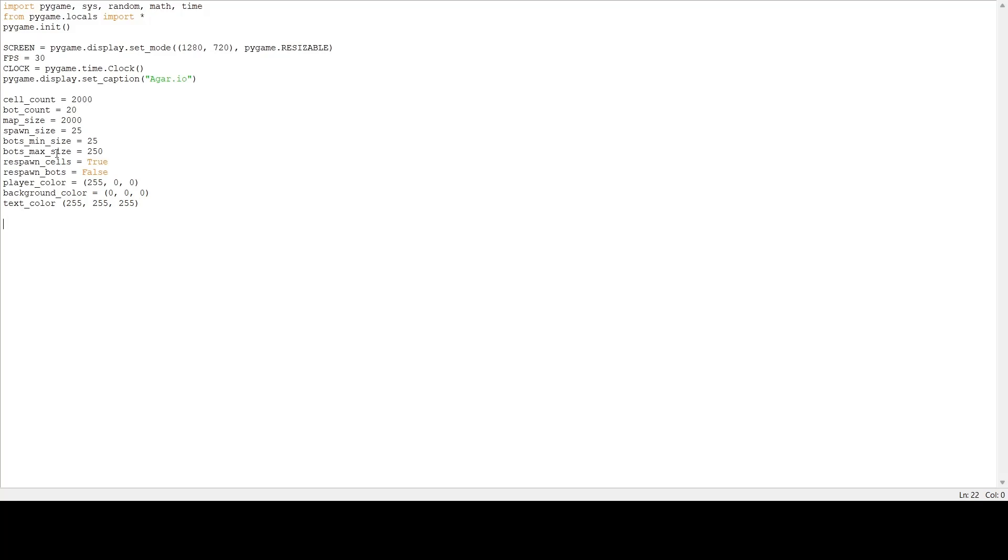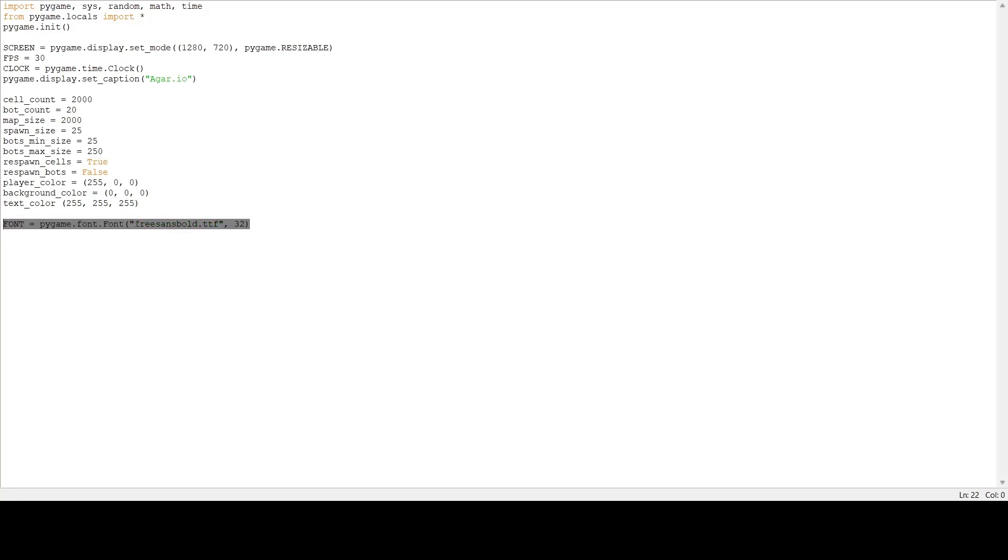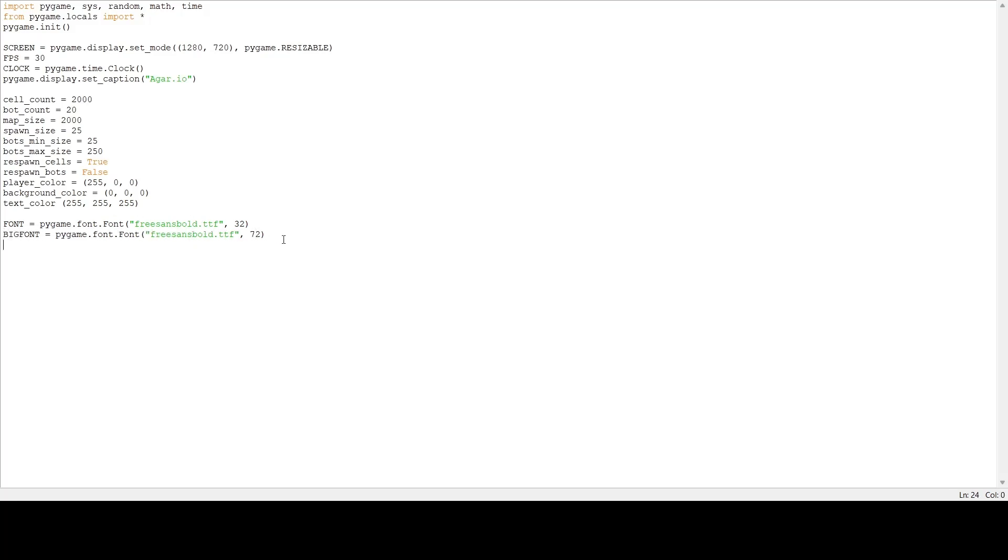Now let's set up some other stuff such as our font. It's going to be pygame.font.Font, the font's going to be FreeSansBold.ttf, size 32. I'm also going to make a copy of that except bigger, size 72. I'm going to name that big_font. I'm going to set variables for the width and height, so 1280 and 720.